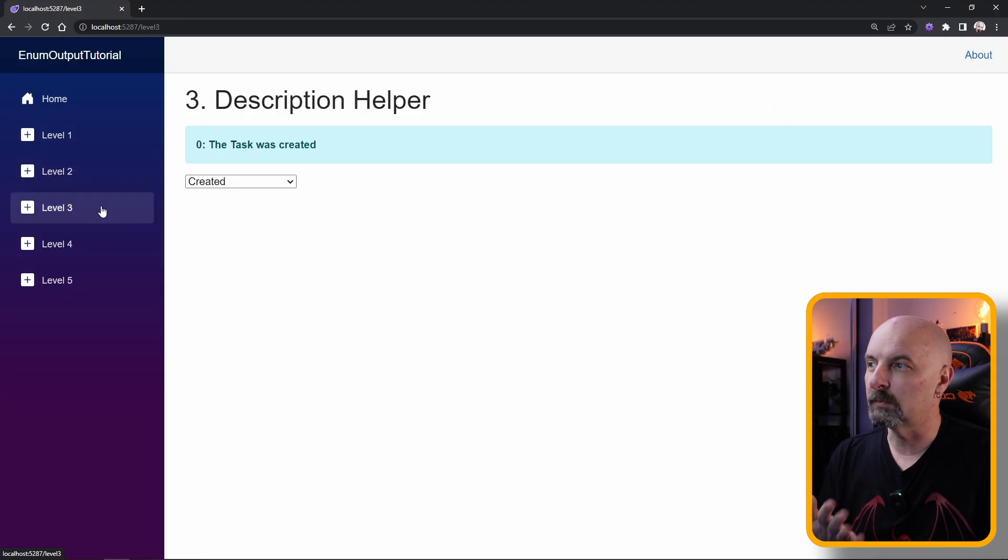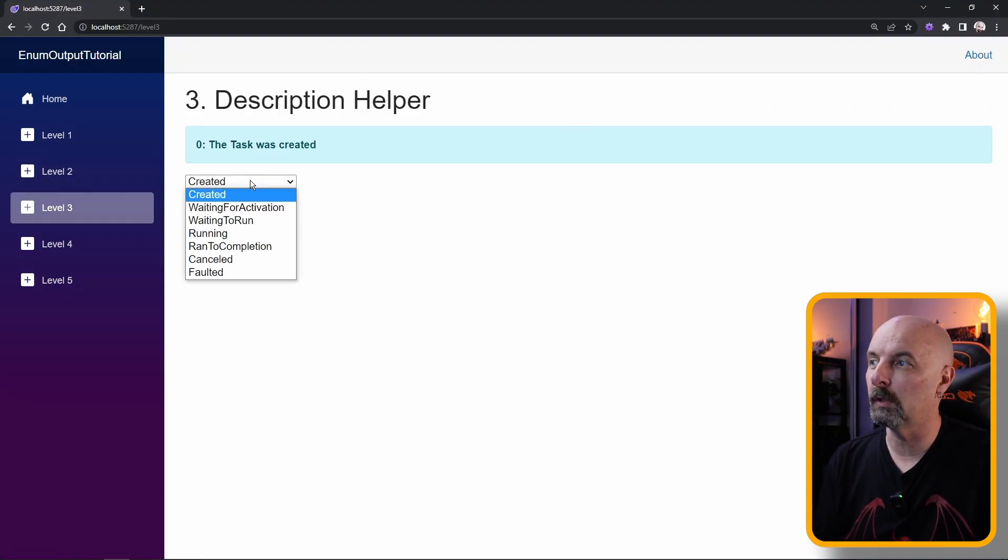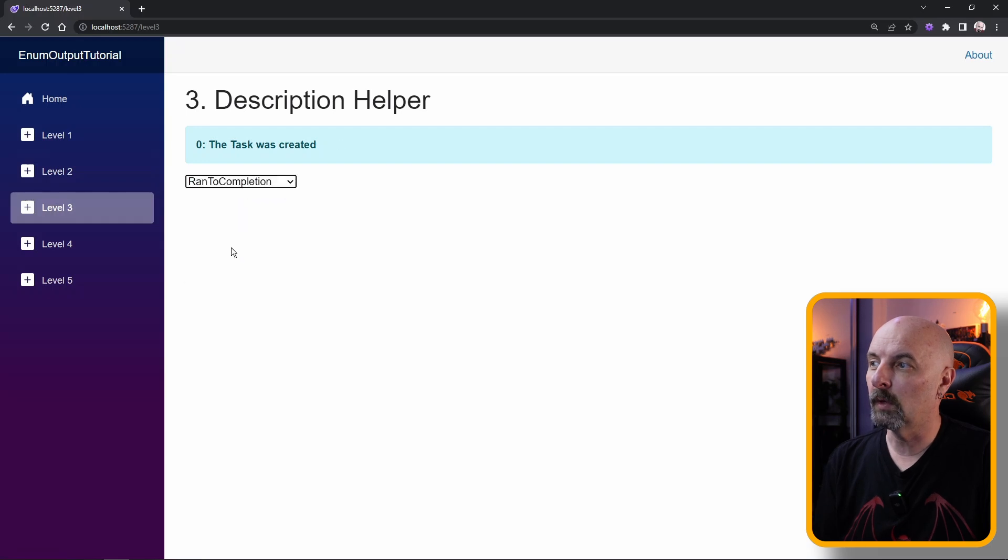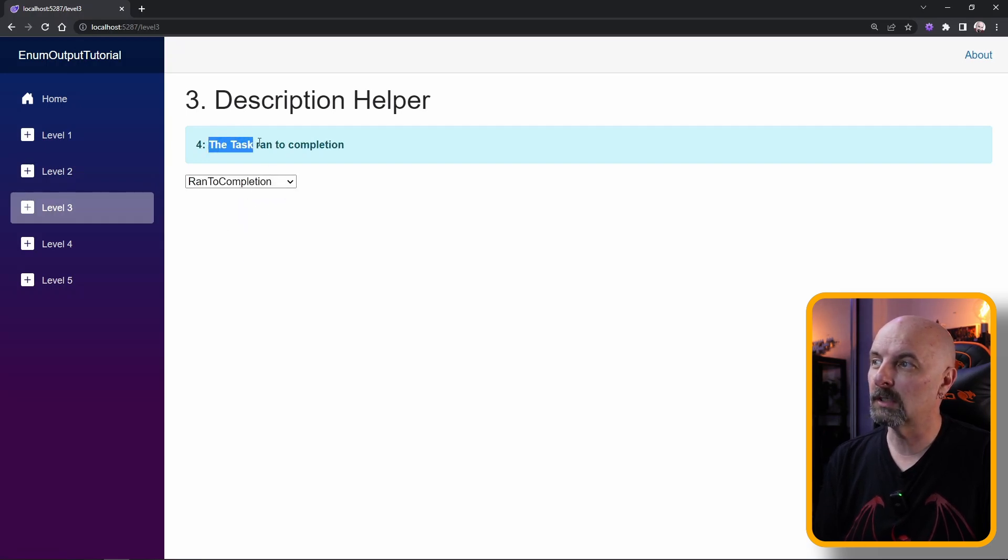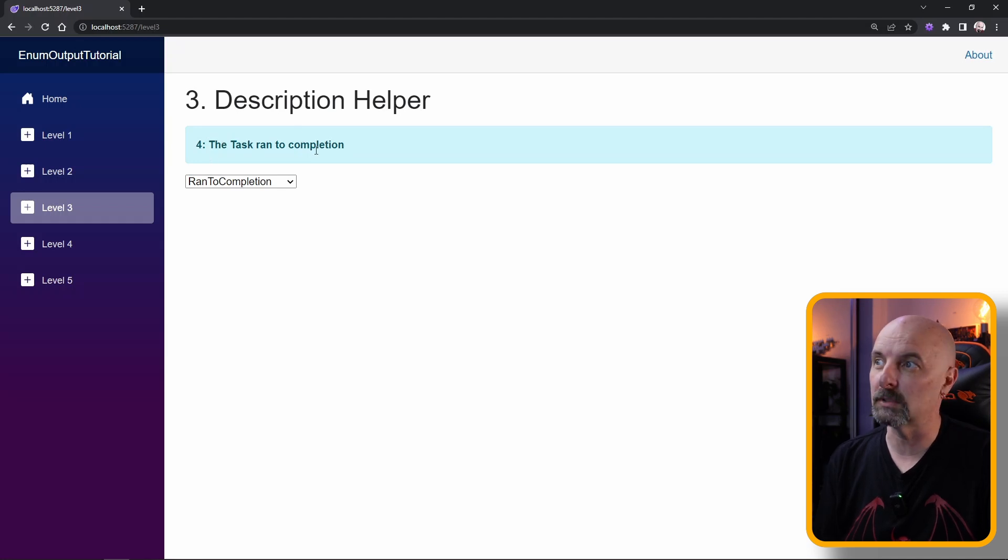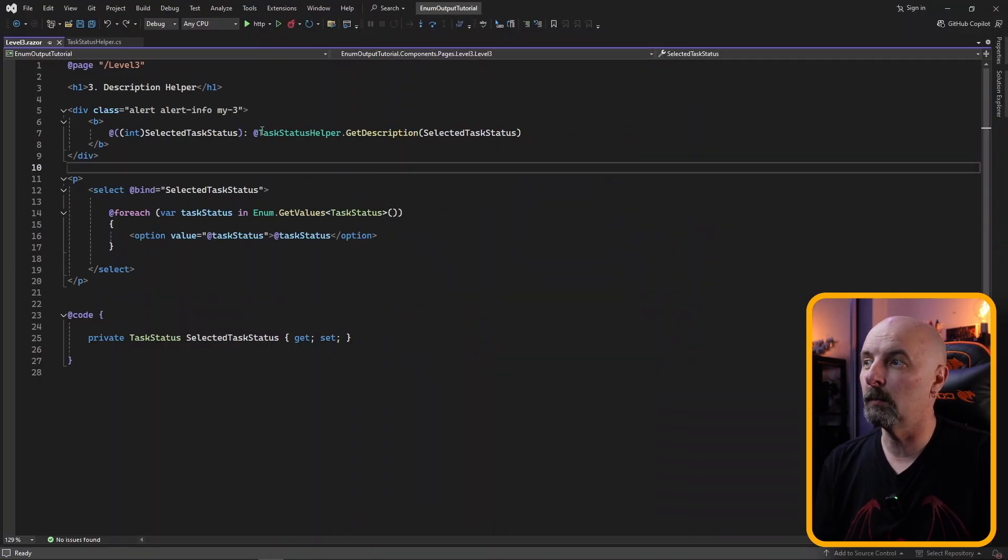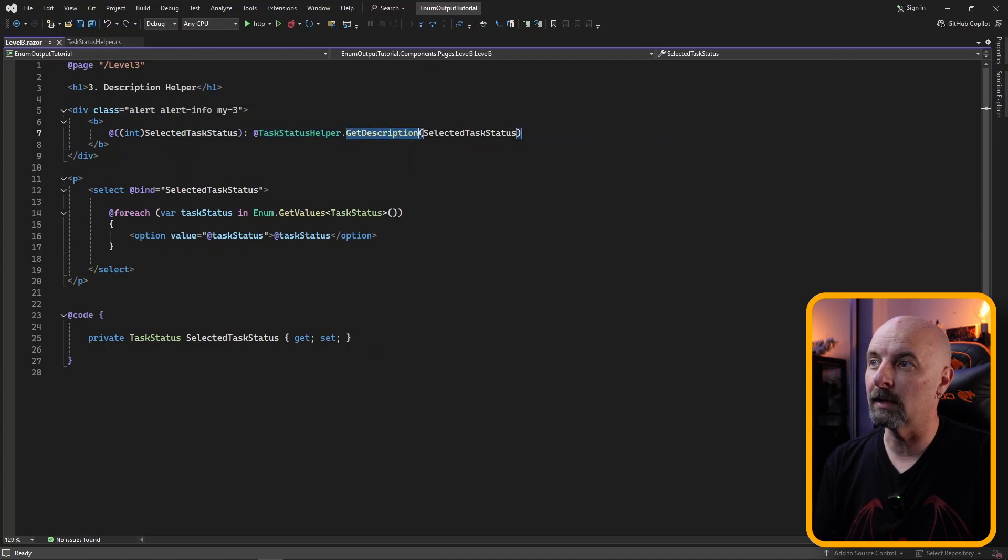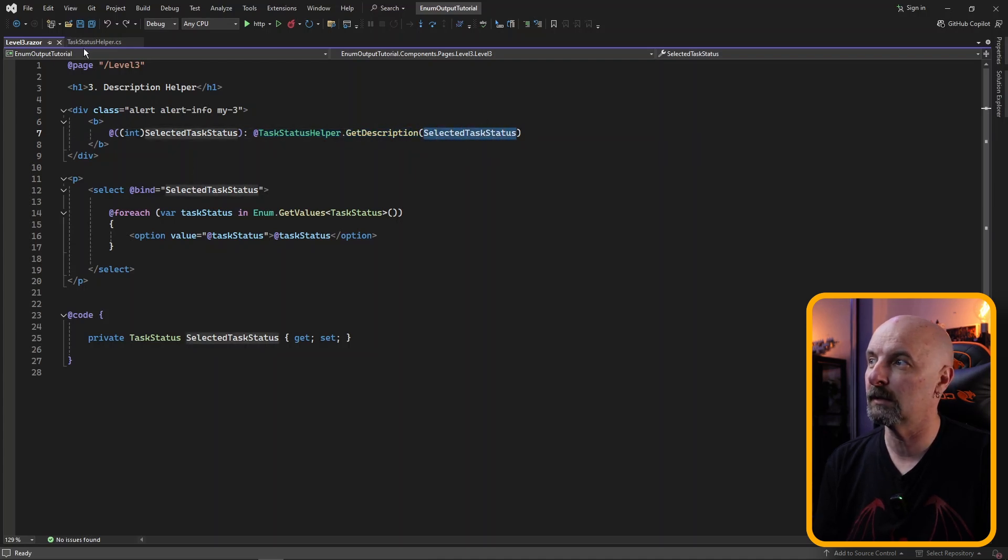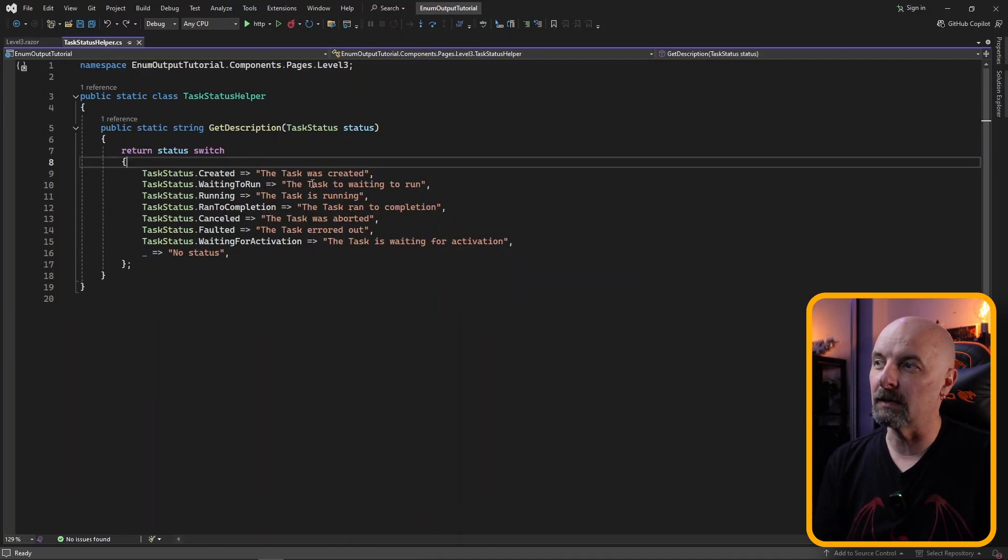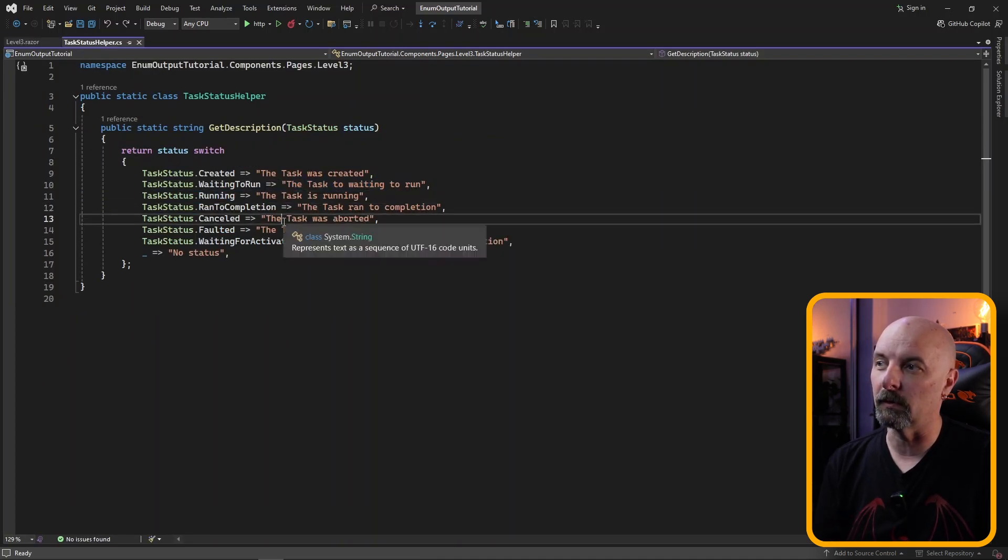This is where we want to move to level three and we want to create a description helper so that whatever gets selected, for example, this one ran to completion, we actually wanted the description to be the task ran to completion. We can do this really easily as well by creating a helper class and then calling a getDescription, passing in the enumeration value selected. And then we have a case statement that selects the appropriate description that we want to display to the user.